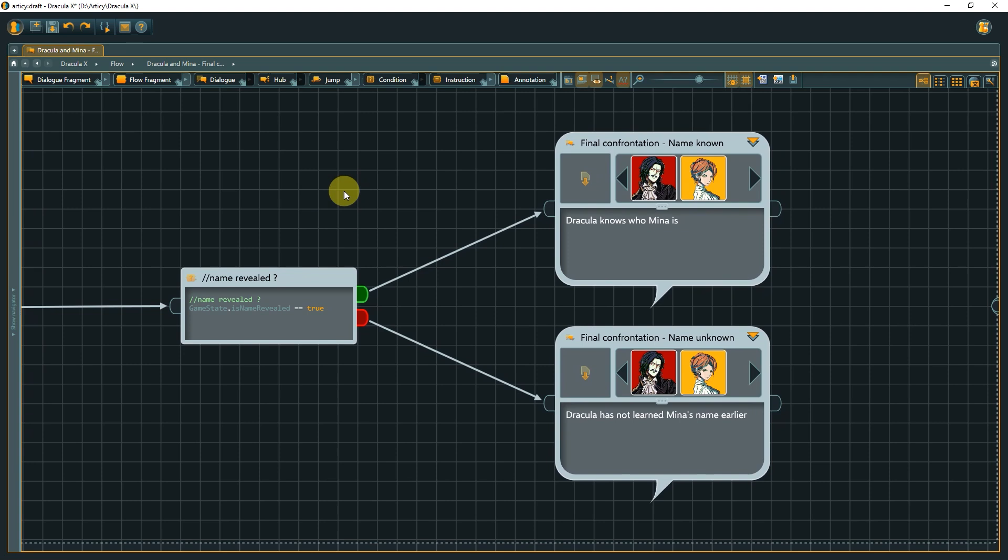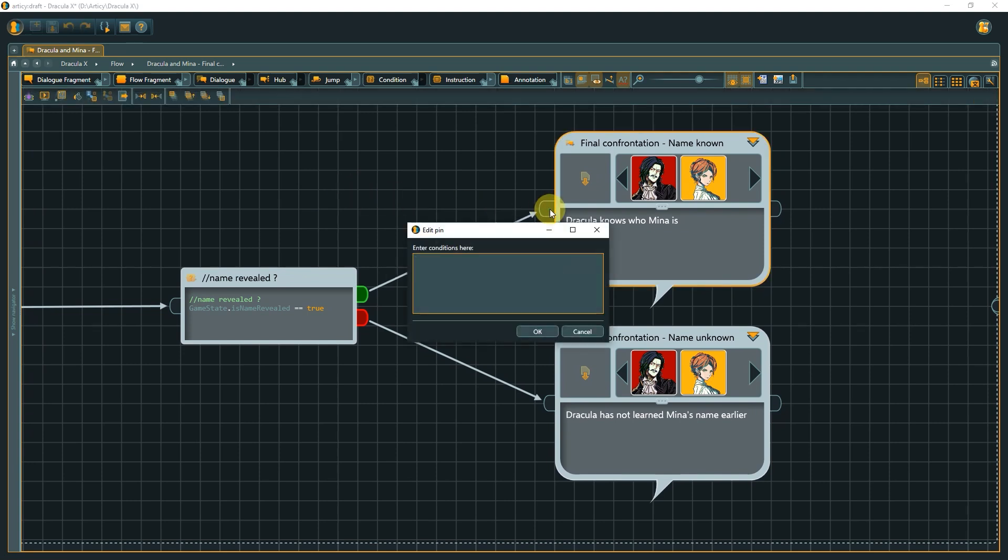Like before with the instruction, we can also put the condition into a pin instead of using the specific node. A condition is placed in the input pin of a node. Only in this case, we would need to make sure that there is an unambiguous path the flow can take.